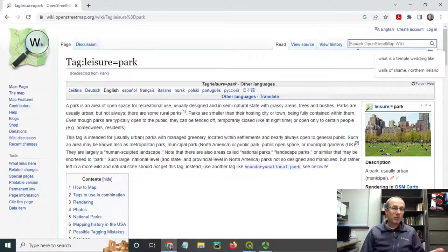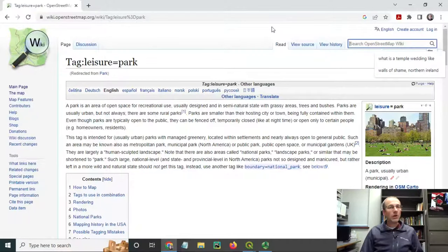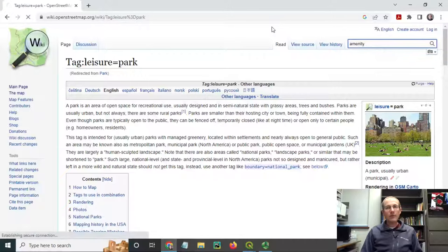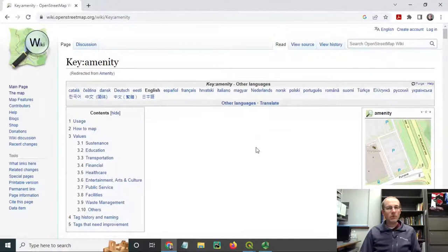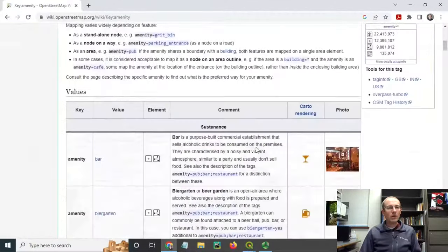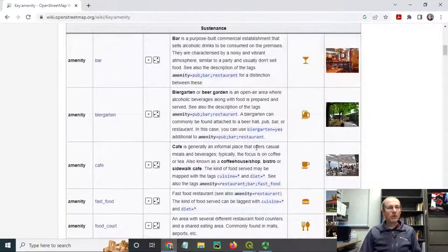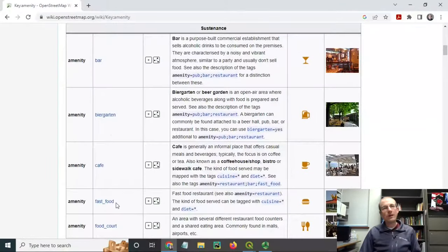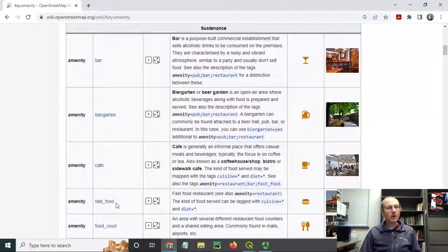Amenity is used for lots of different things in OpenStreetMap. If you go to that page, you'll see that there are a lot of possible values for the amenities, such as bar, cafe, fast food, and so on.